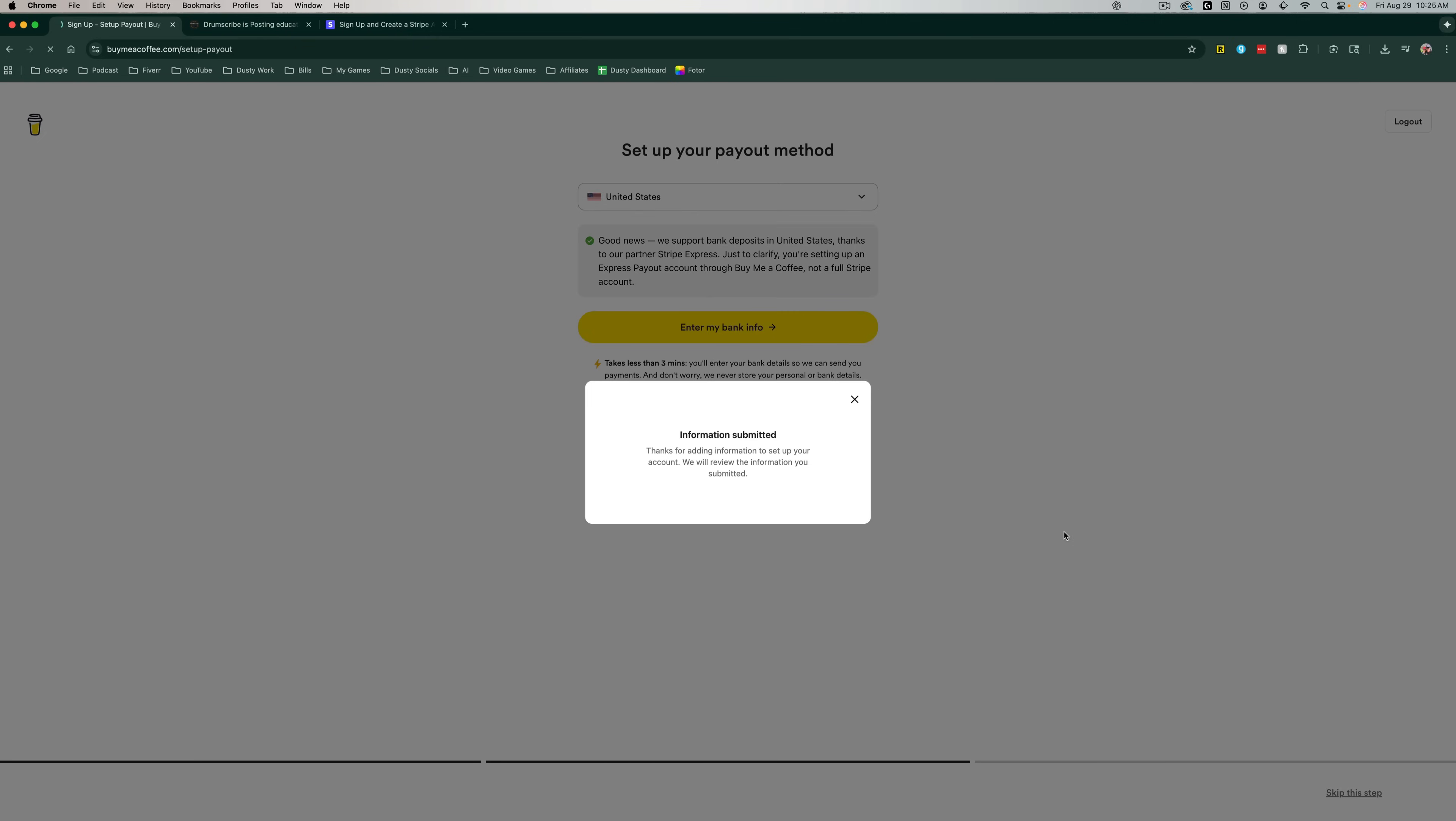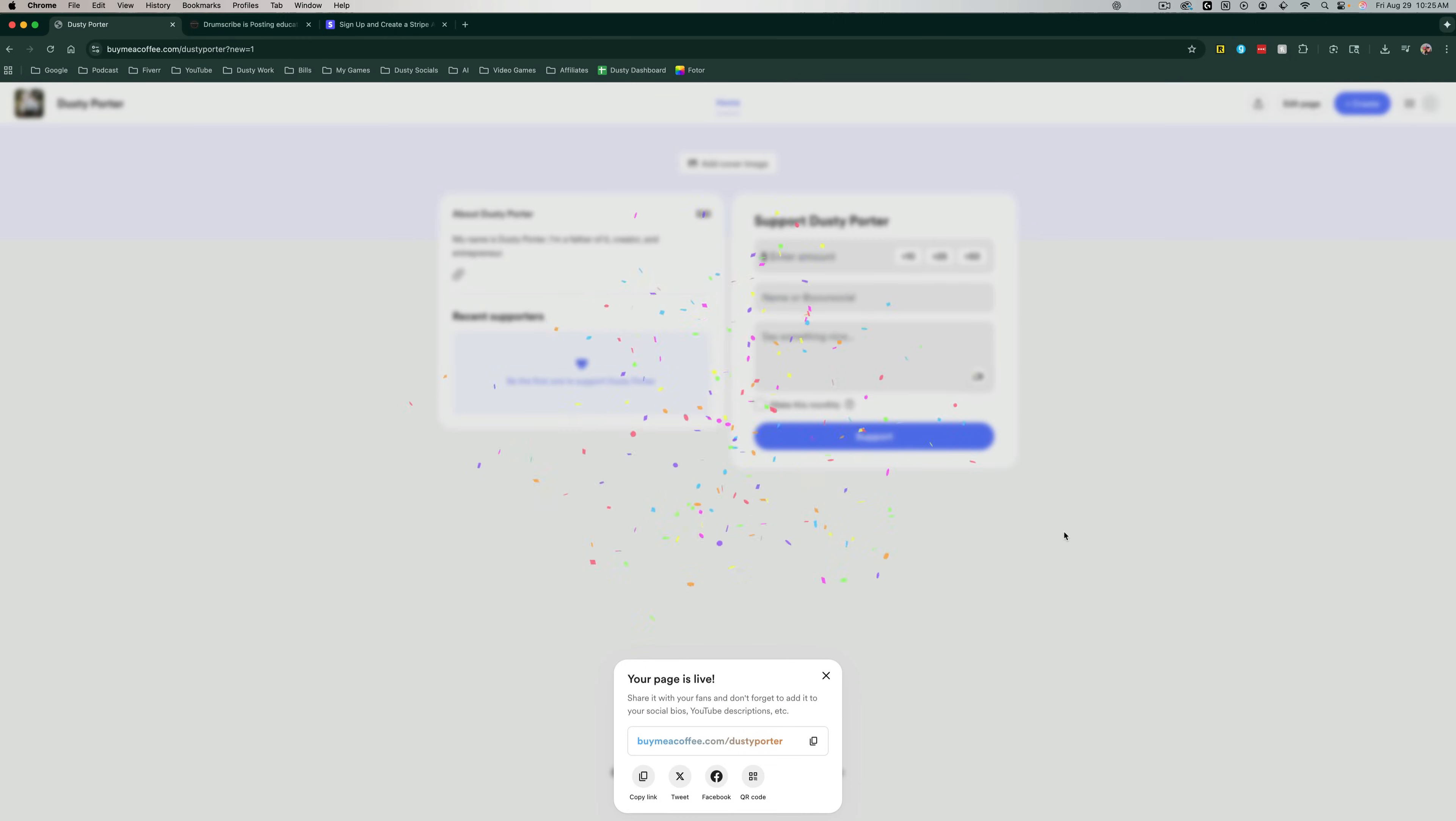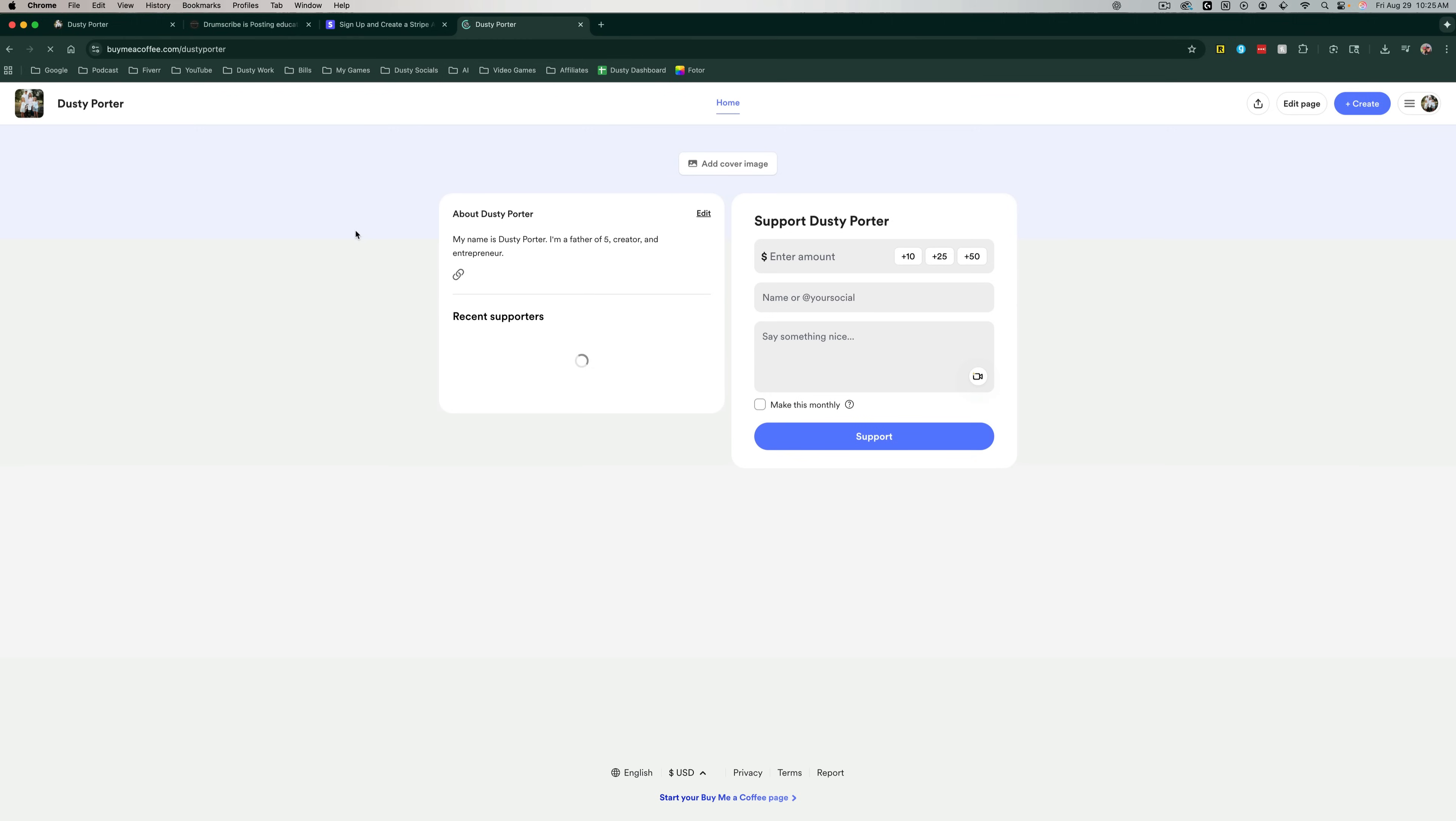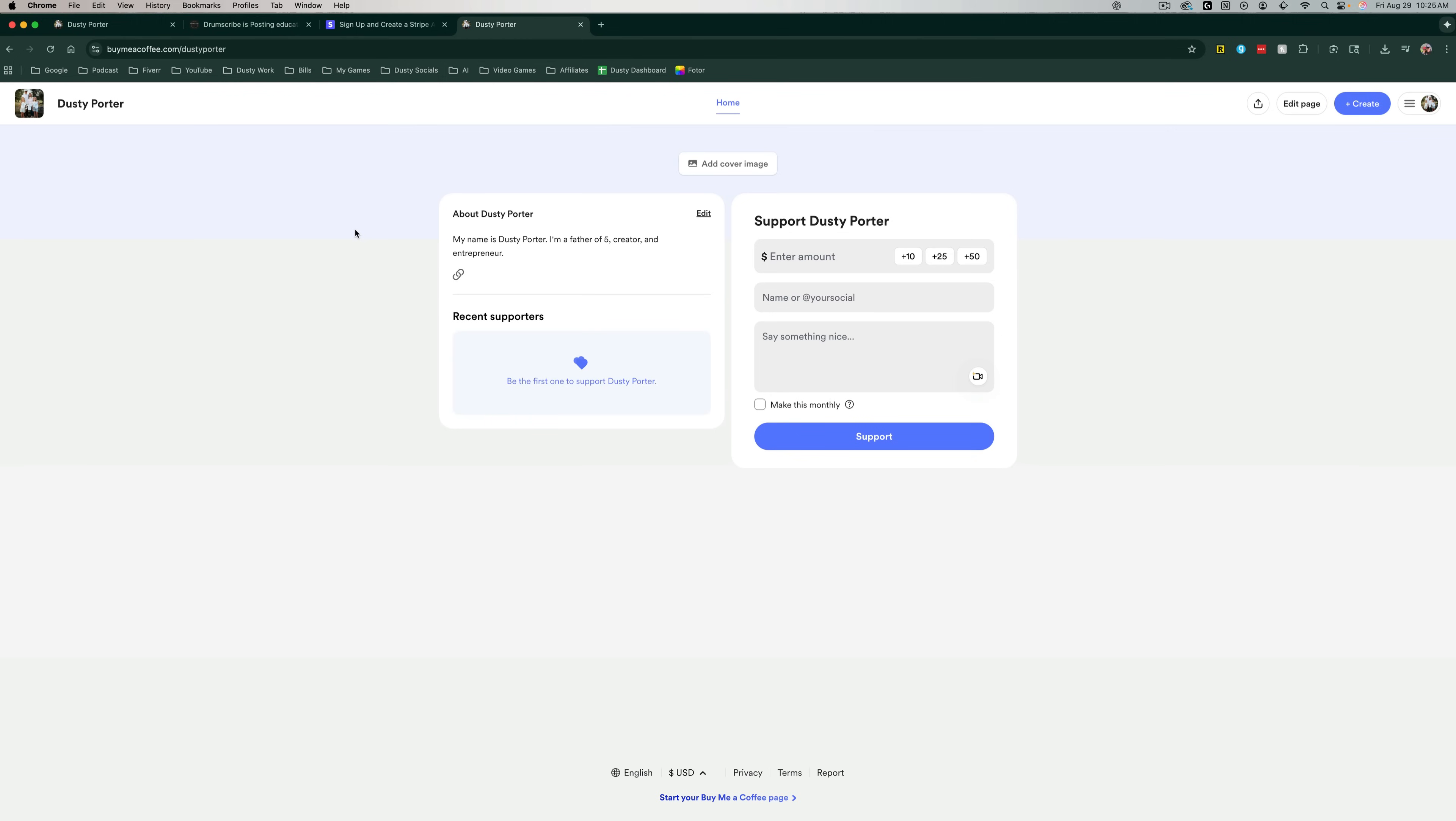Once you're done, you'll see a page that says information submitted. You'll see some confetti. And then it says your page is live. I can click on that there to copy it, and I can always go to a new browser tab and I can paste it and go to my link. And here it is.